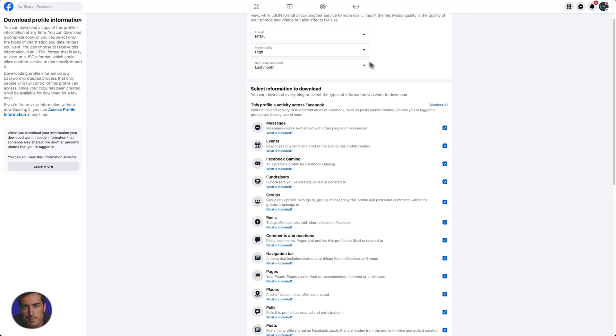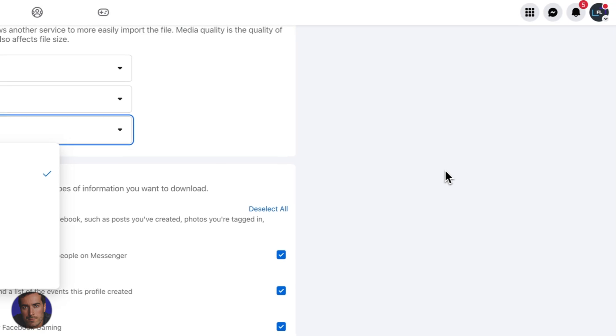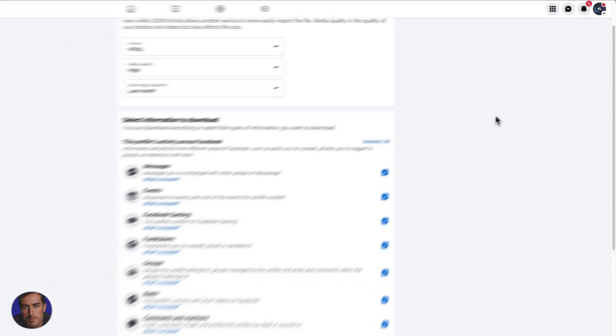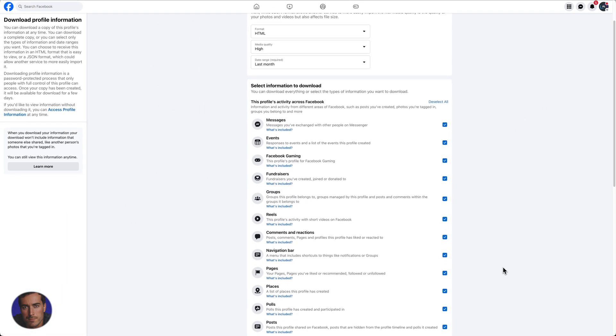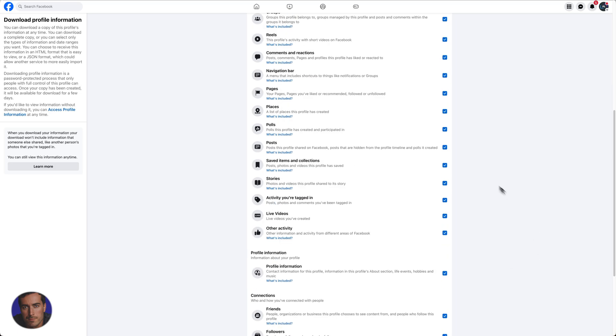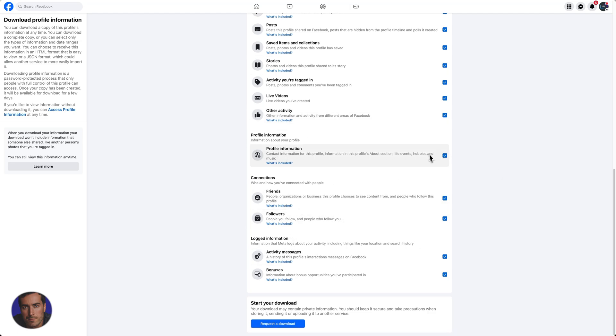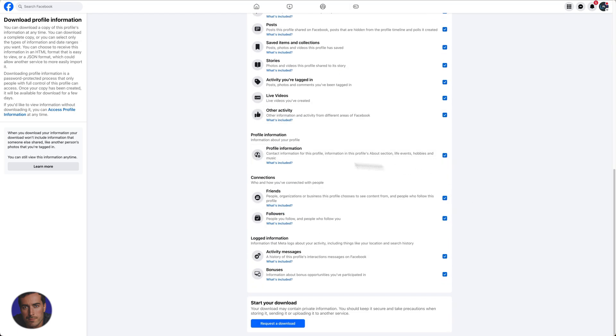Obviously, if you're a big user of Facebook and you select all time, and you might have a Facebook account which is 10 plus years old, and you have all of these selected, it's going to be an awful lot of data. But that's up to you. It's just going to take longer to download that data later on. You can select any of these that you want.